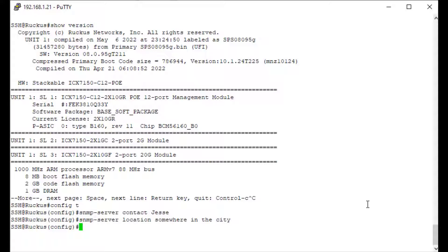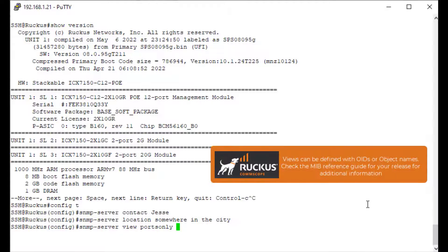The first SNMP v3 related configuration we're actually going to perform is the view. We're going to start with SNMP server view and we're going to call this view 'ports only' — that's just the name of this view. Now, what specifically in the MIB do we want to give this access to? I named it ports only, so I should restrict this to only some port information. I can do that either with a name or with the actual OID number, and I'm going to choose the OID number.